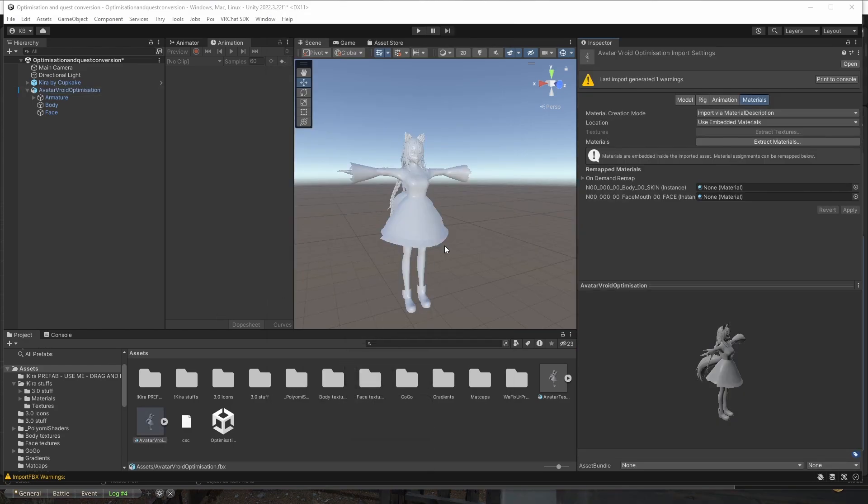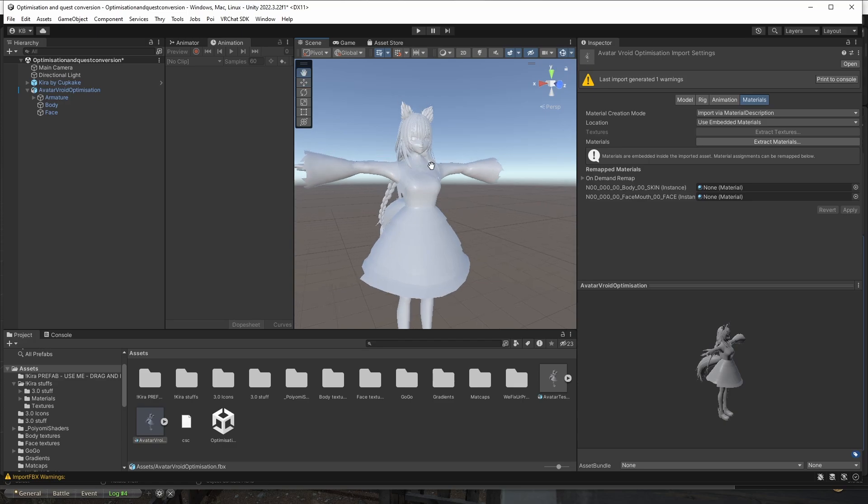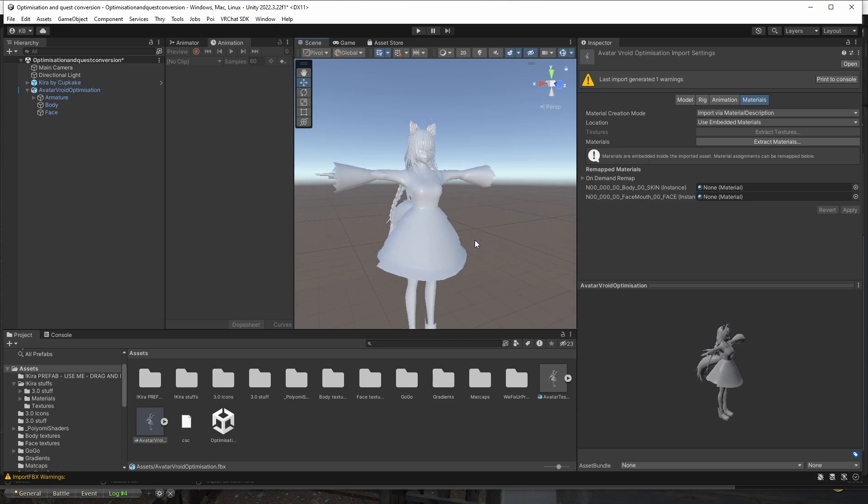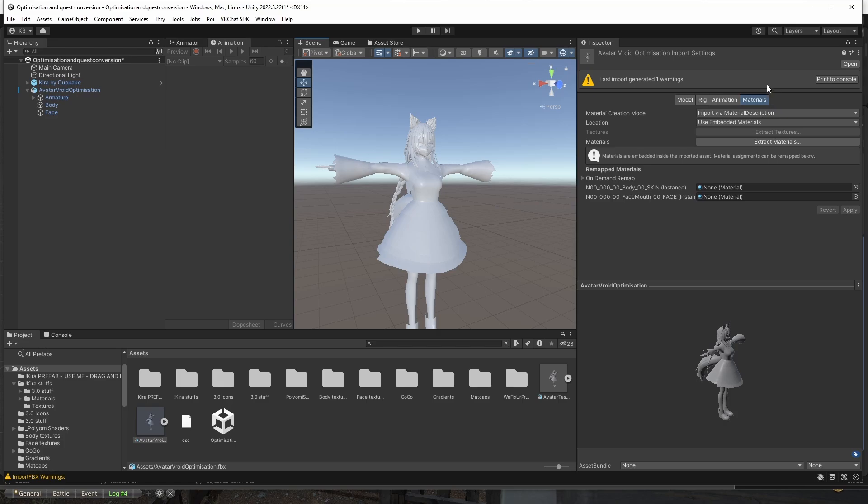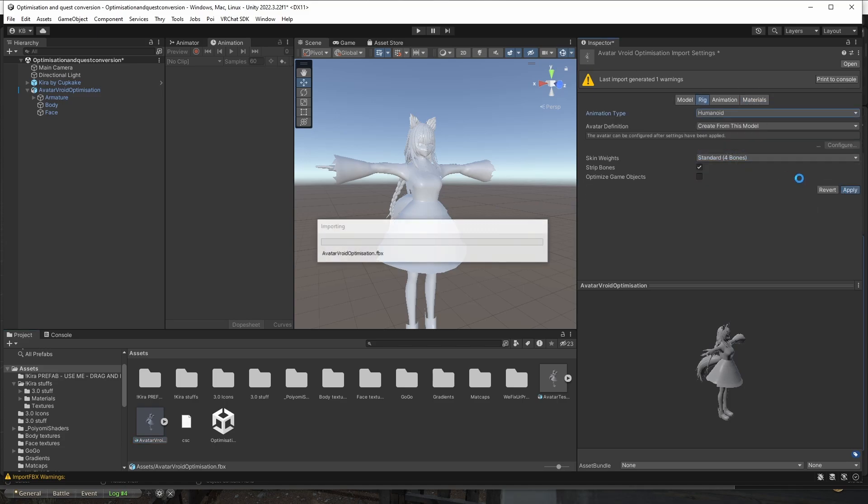So the avatar is optimized, but it's not ready to use. It looks like made out of clay with no materials, no textures. And also it's not going to move because we don't have the rig set up. So that's what we're going to do. What we're going to do first, we're going to set up the rig. So you select your FBX like this. And in the inspector, you go rig and change from generic to humanoid, apply. And it has errors, but you can fix them. You click configure.